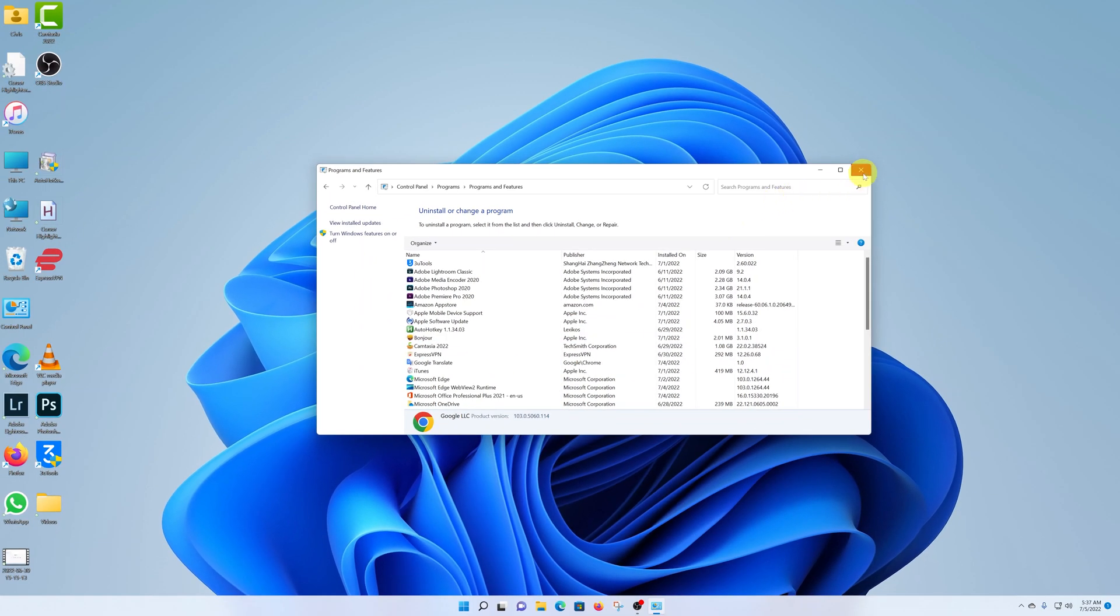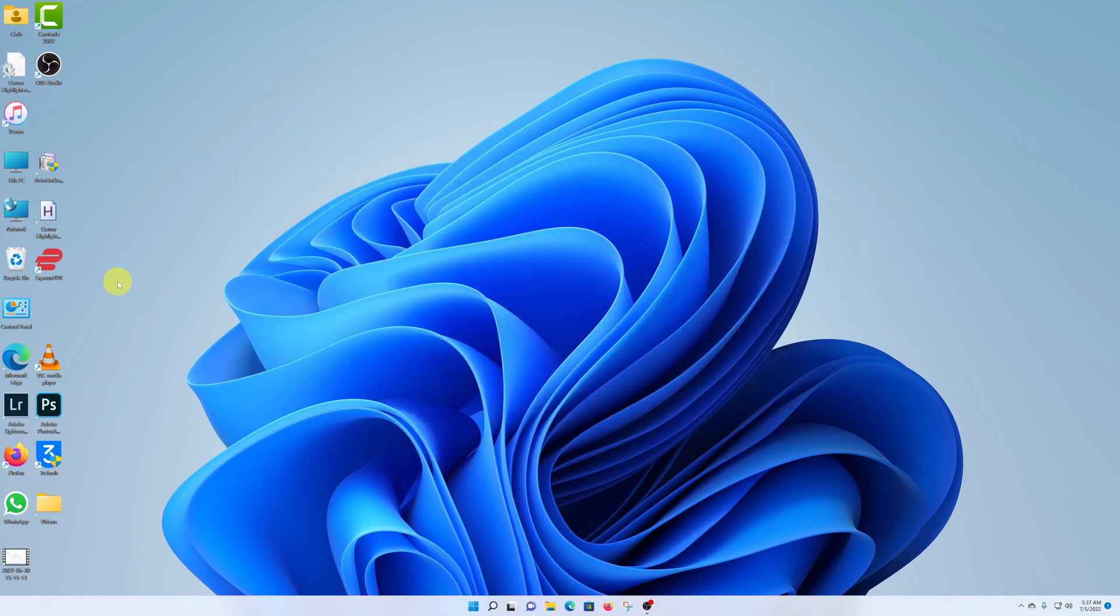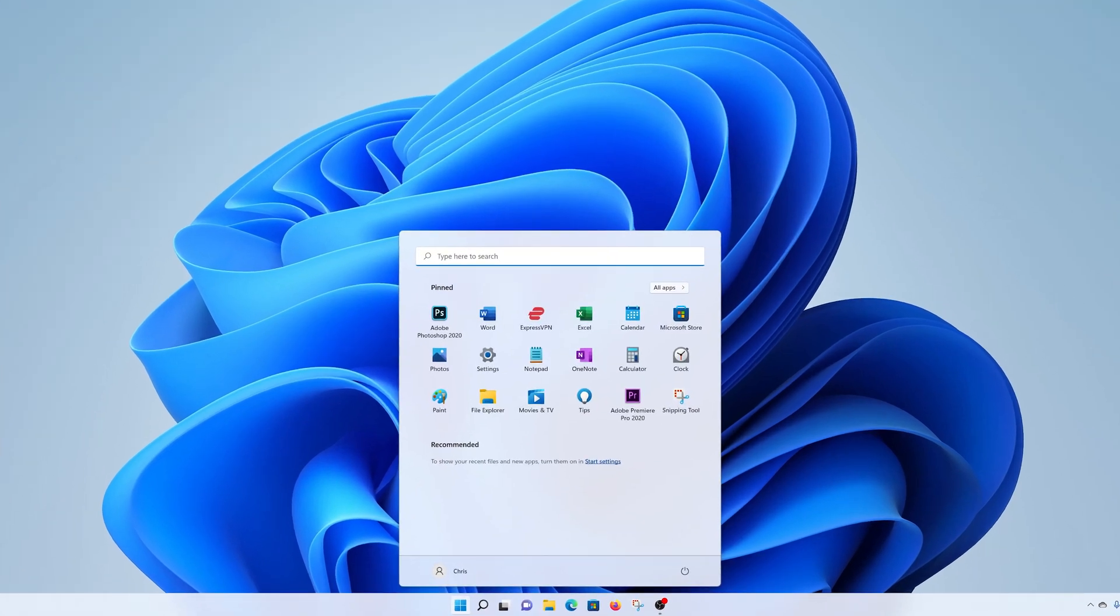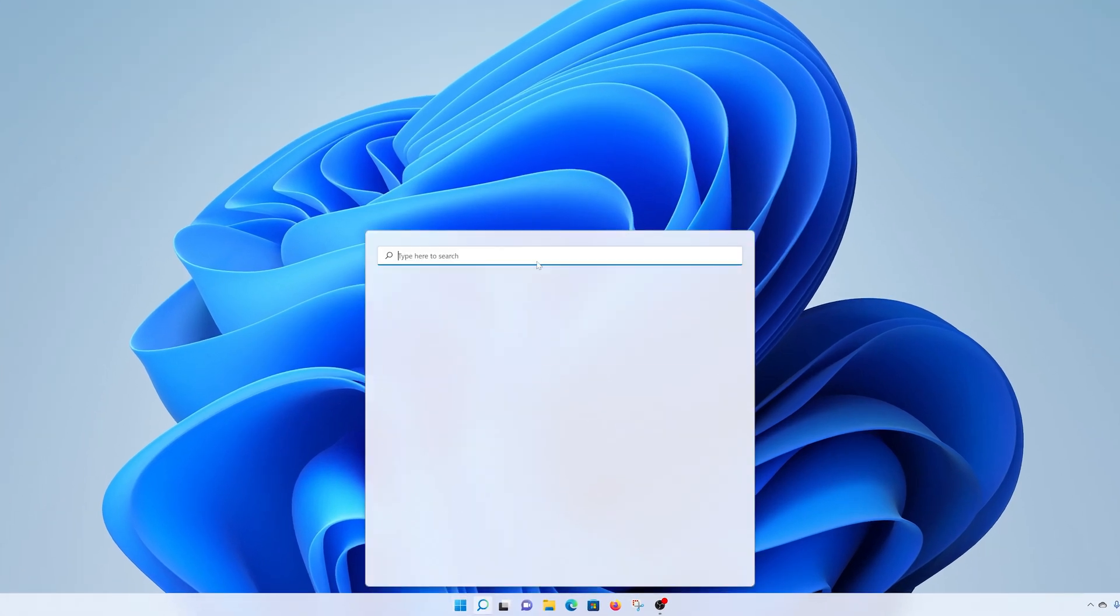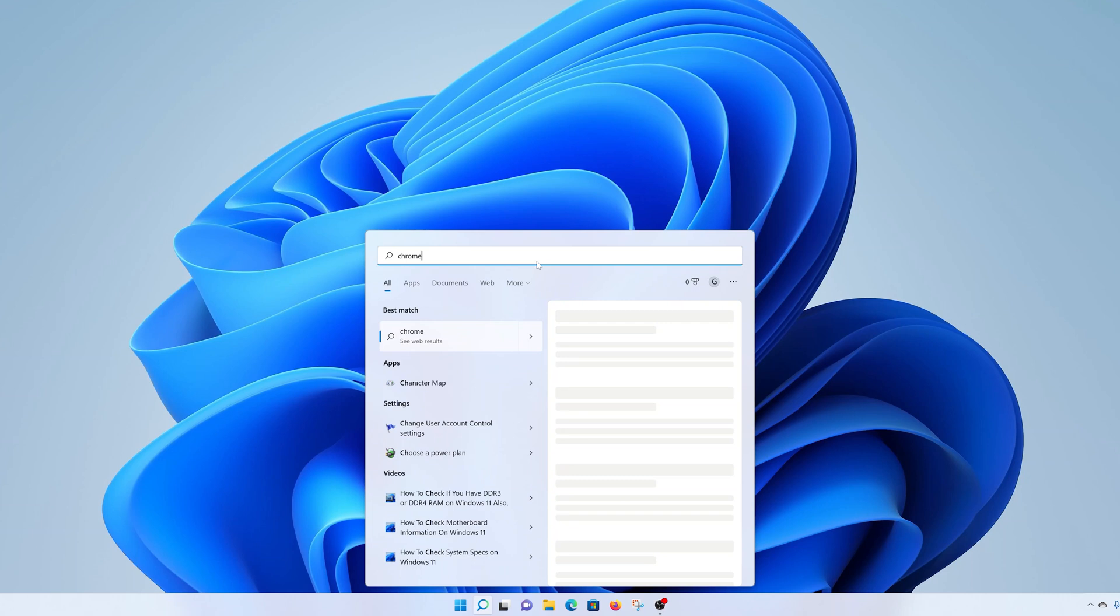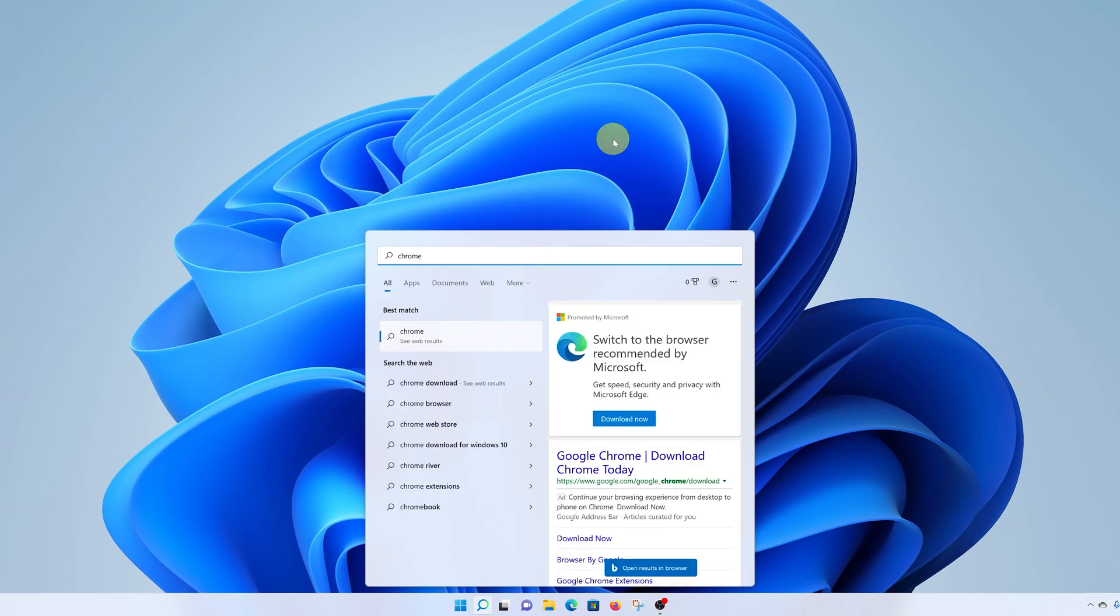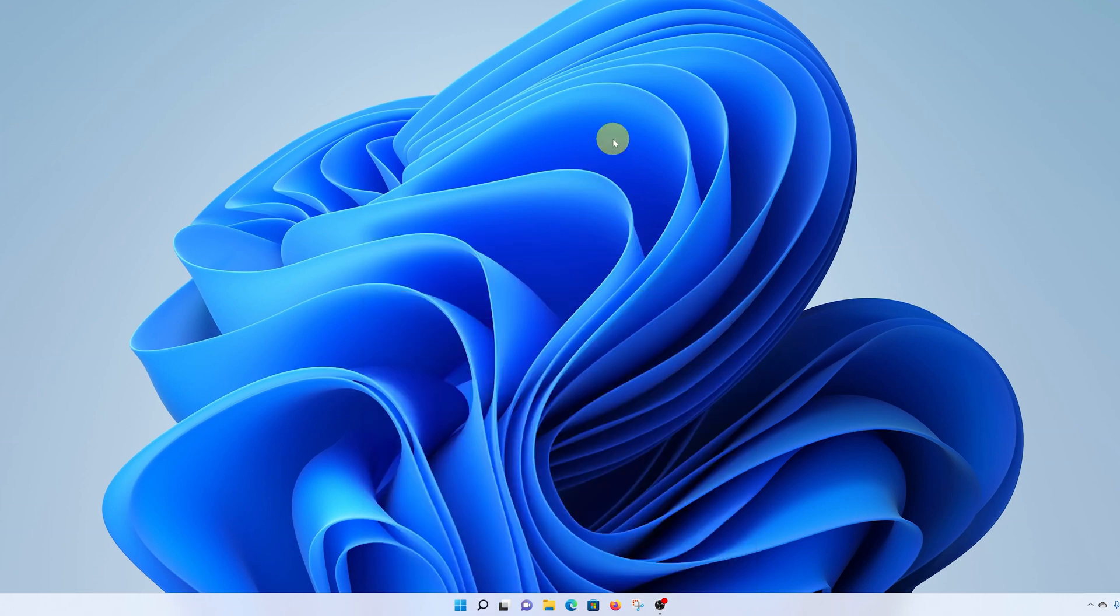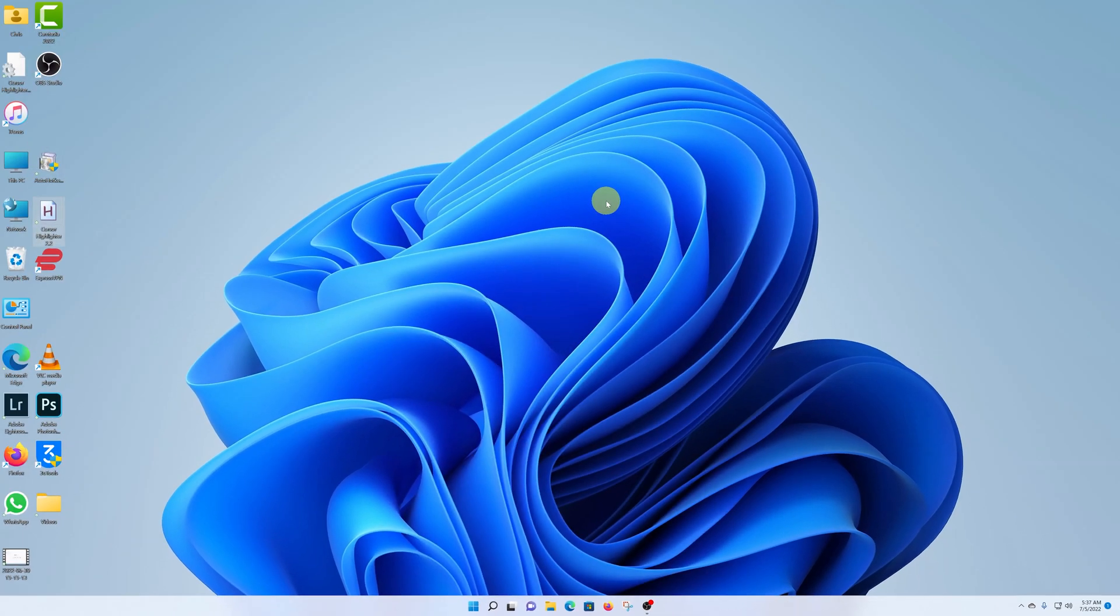And that's it. The icon on the desktop has disappeared. It's no longer on my computer. If you go and search, that program is completely gone. And that's how you can uninstall a program or an application from your Windows 11 computer.